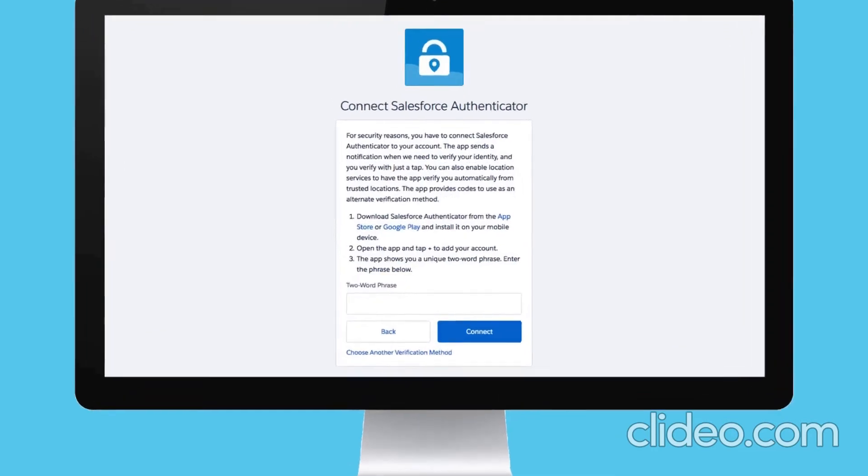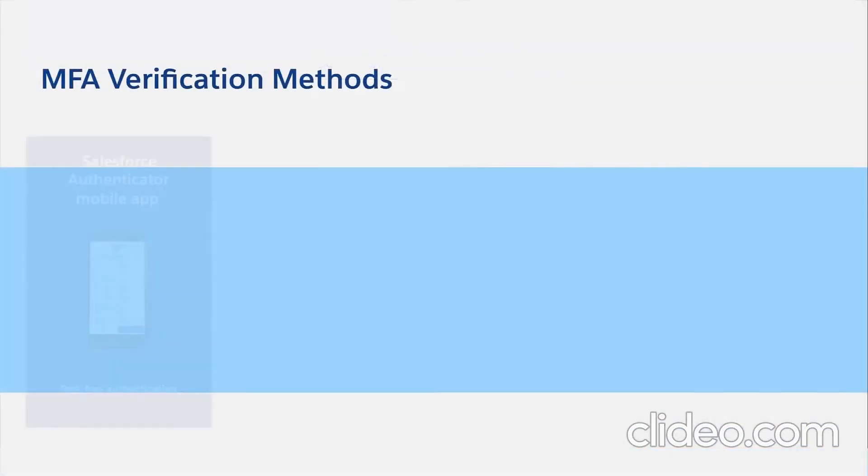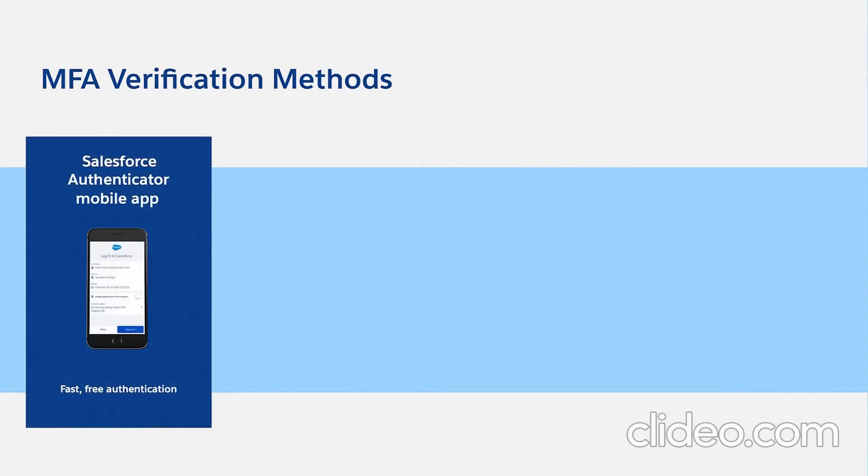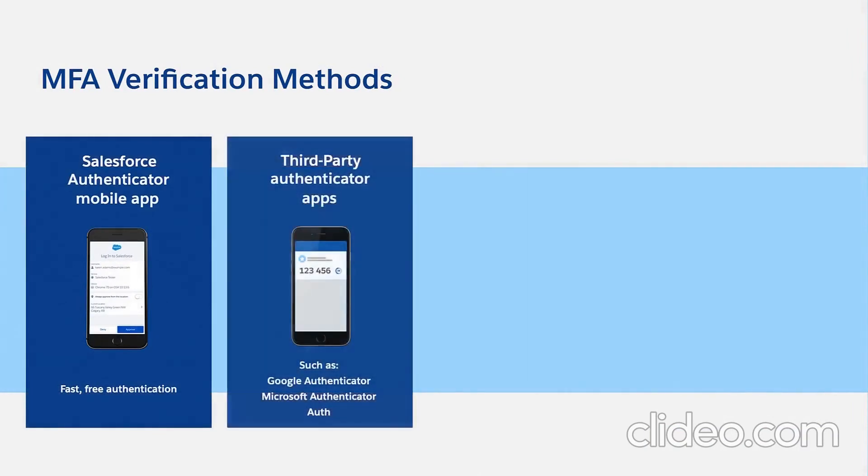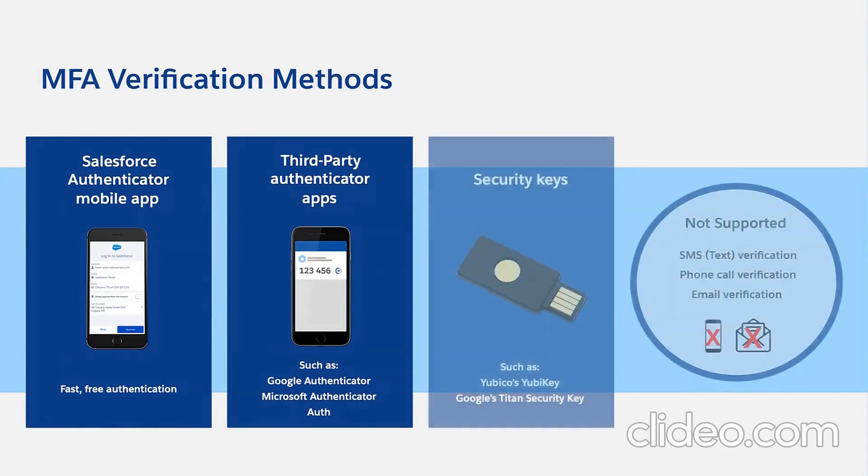Salesforce allows several types of verification methods for MFA, including the Salesforce Authenticator app, third-party time-based one-time password apps like Google Authenticator, and U2F-compatible security keys such as Yubico's YubiKey.